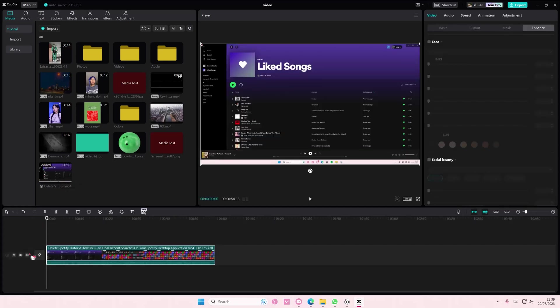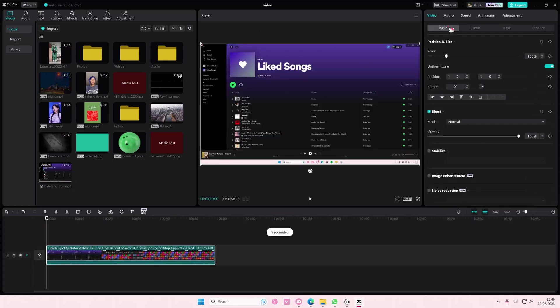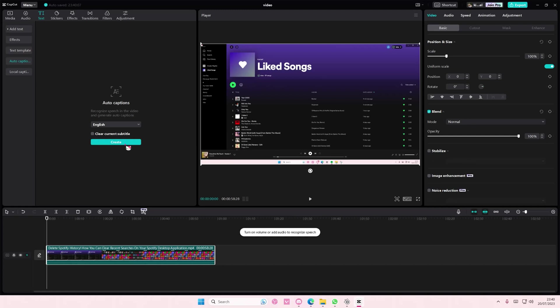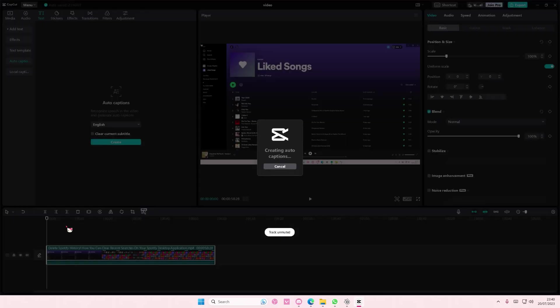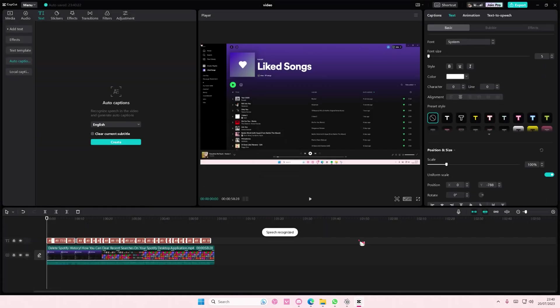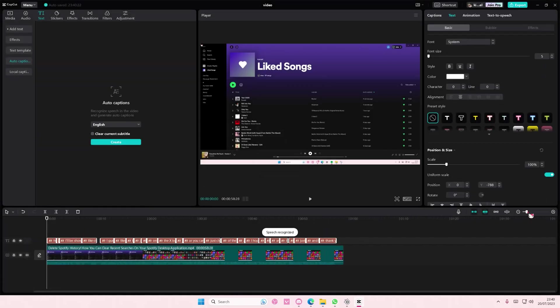Hey guys and welcome back to this channel. In this video I'll be showing you guys how you can change the word per word subtitle color on CapCut PC. So first I'm going to go to text and go to auto captions. I'm going to press create and it's going to create the auto caption.